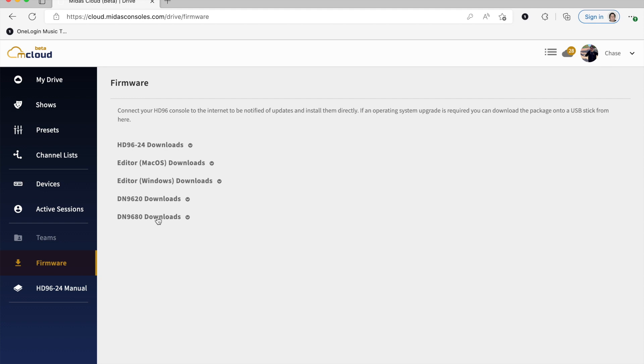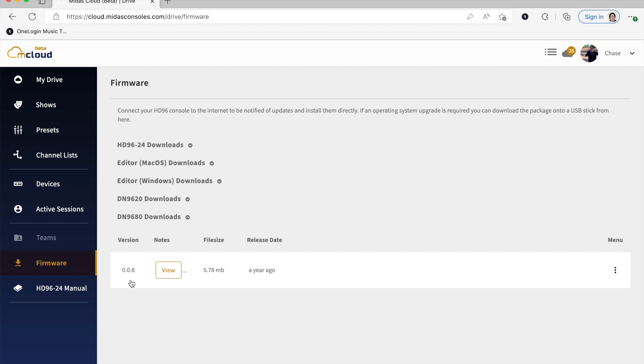And we need to update that to 0.0.0.8 so that it will talk to the HD console. So that firmware can also be found within mCloud.